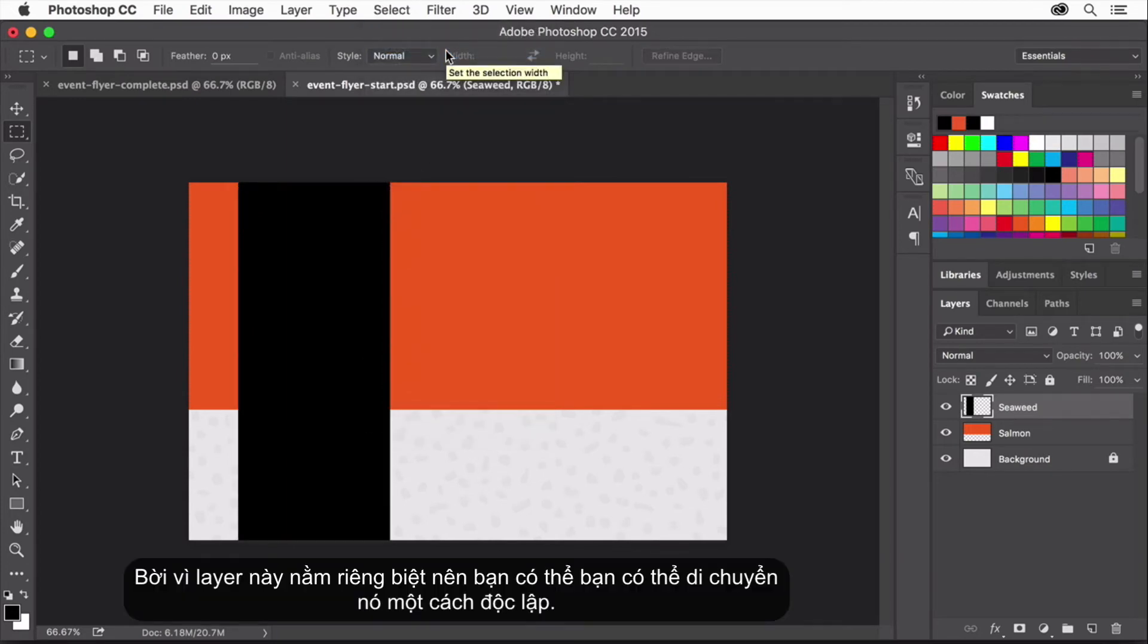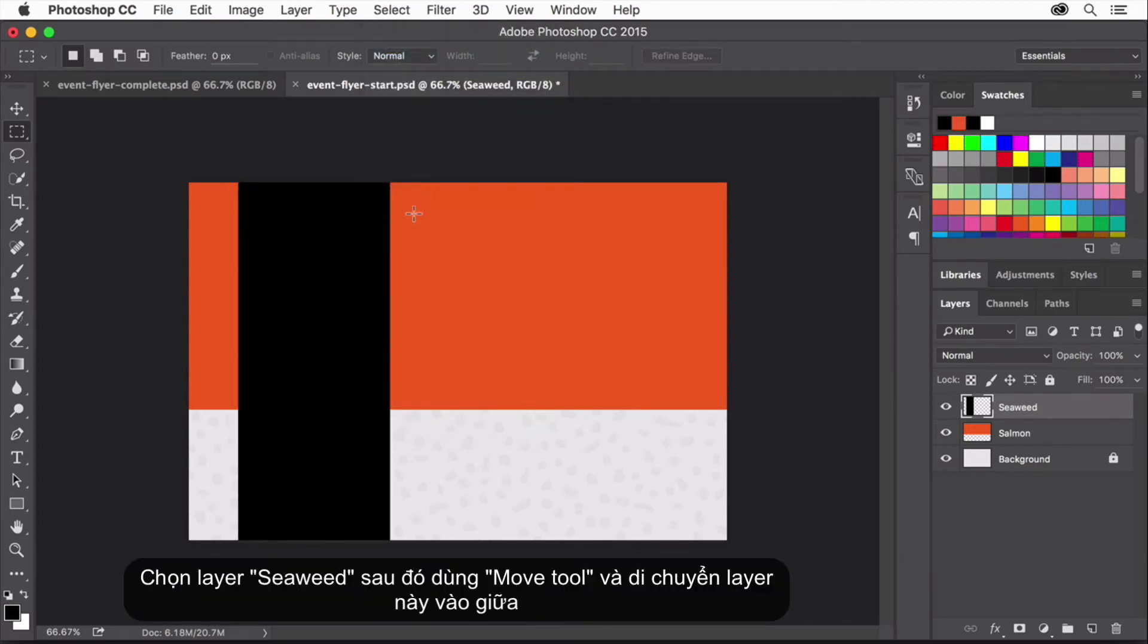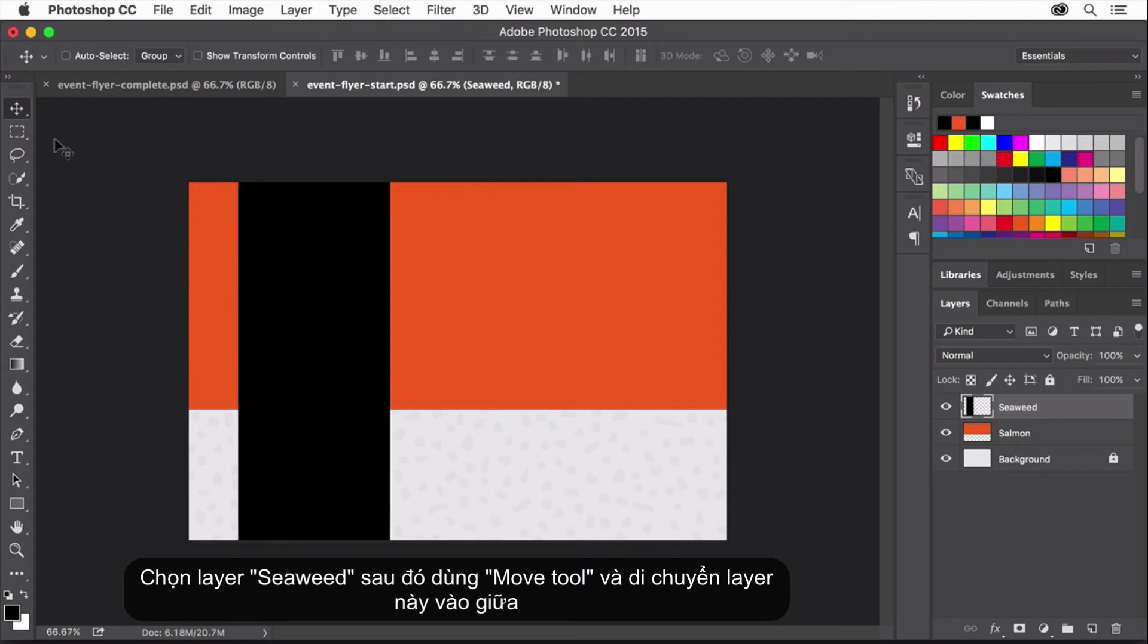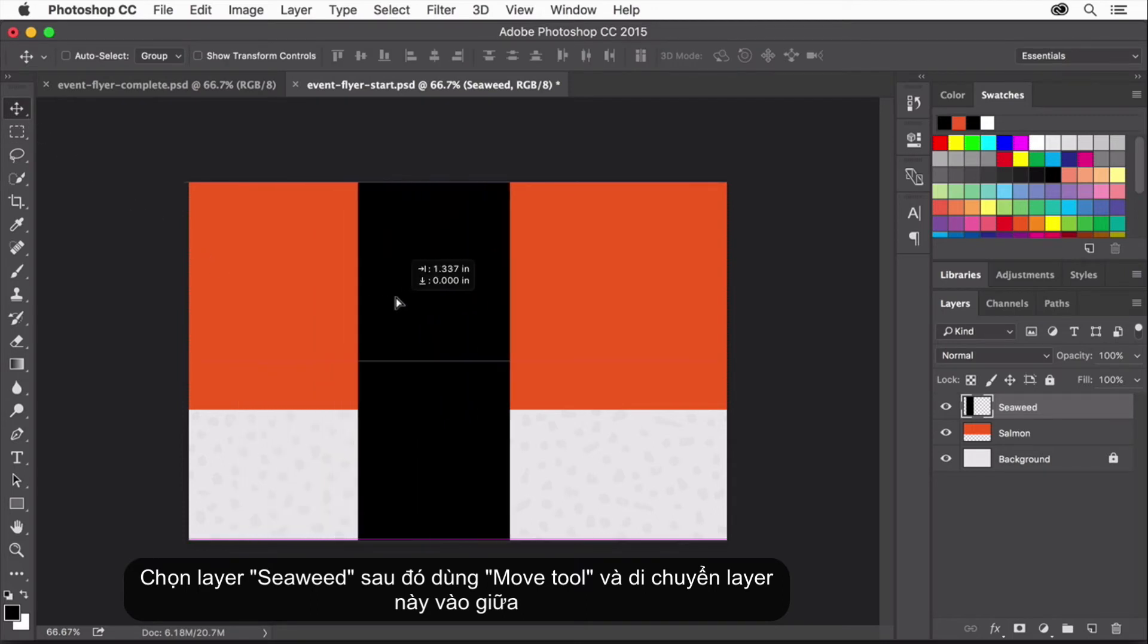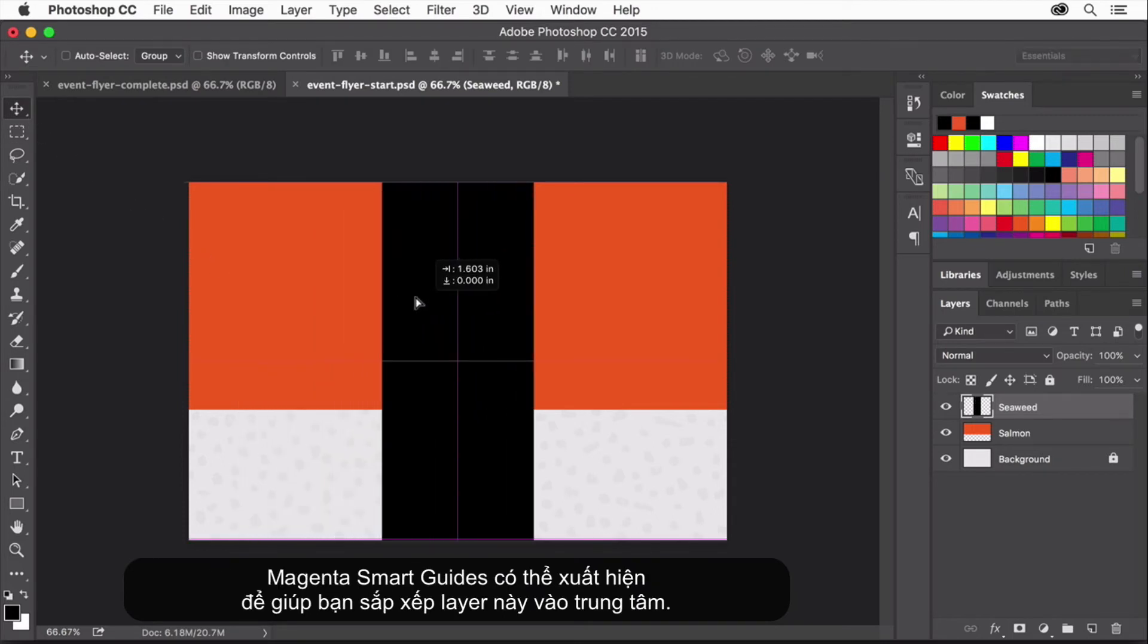Because the seaweed is on its own layer, you can move it independently. Make sure the seaweed layer is highlighted in the layers panel. Select the Move tool and drag in the image to position the seaweed rectangle in the center. Magenta Smart Guides may appear to help you align the center.